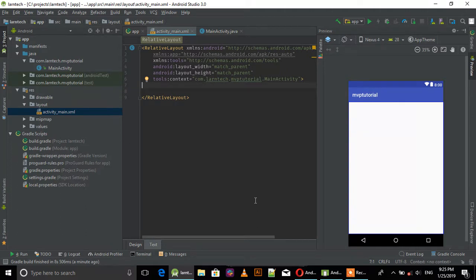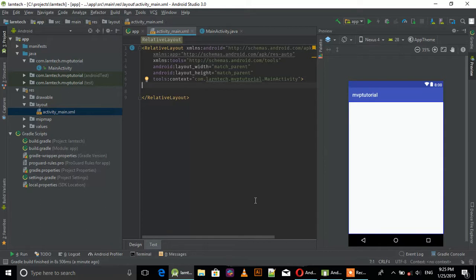Hey guys, welcome to this tutorial. In this tutorial we're going to learn about Android architecture, specifically MVP which stands for Model View Presenter.